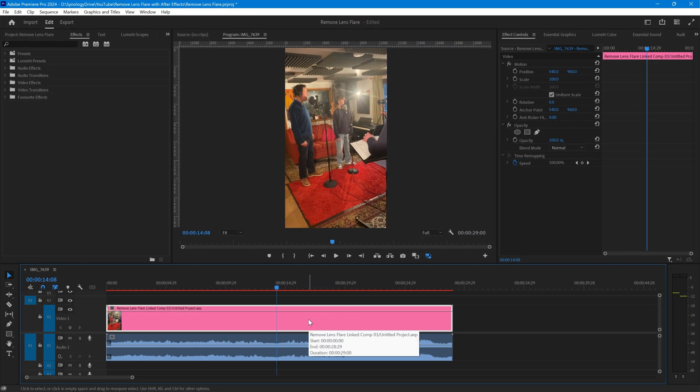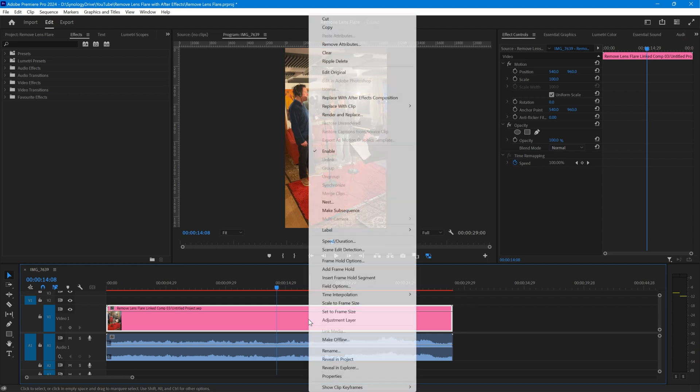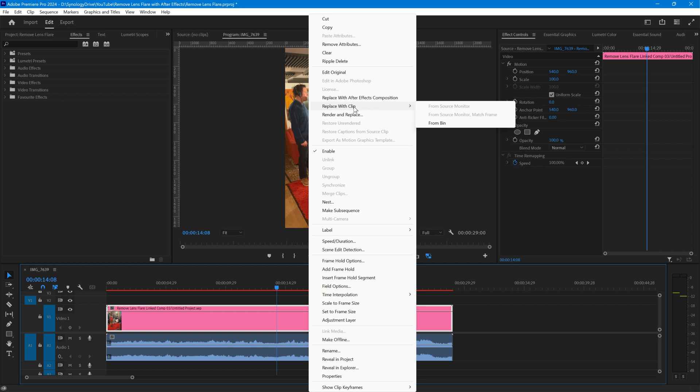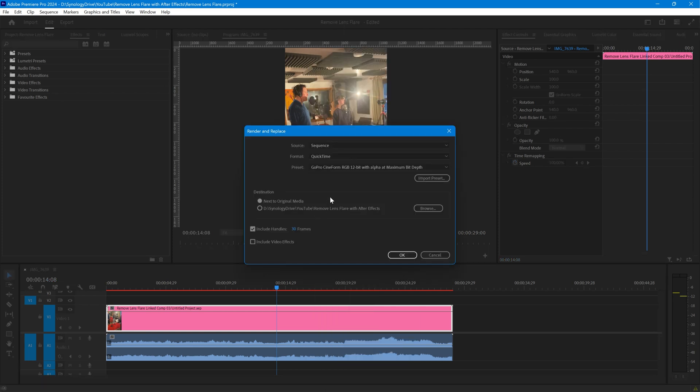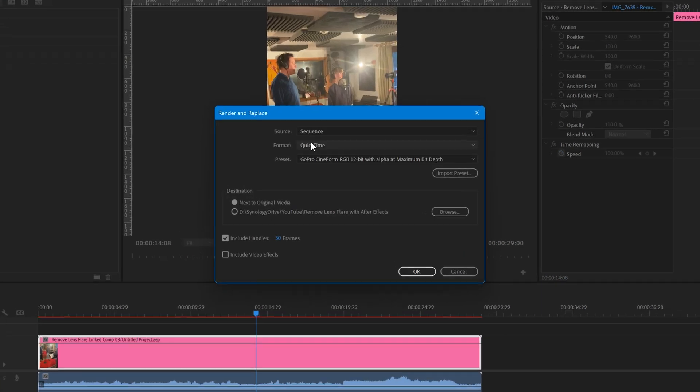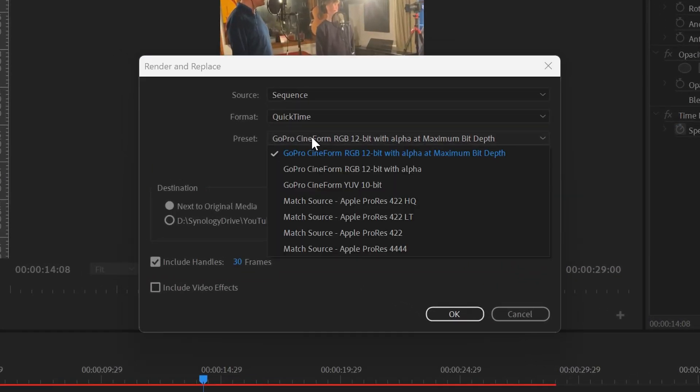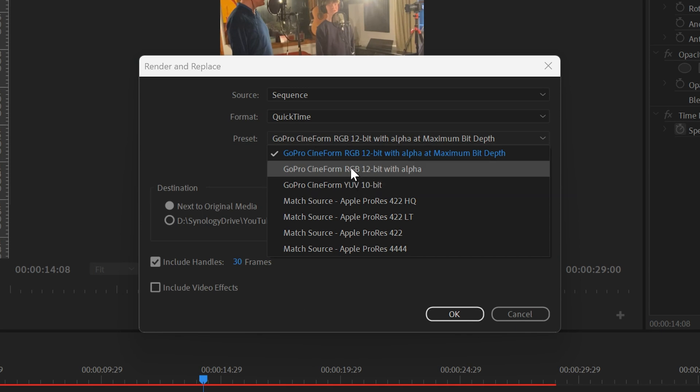If you find that your After Effects clip is played slowly, what you can do is right click on the clip, click on render and replace. I'm going to choose QuickTime and I'm going to choose the Apple ProRes 422 match source.